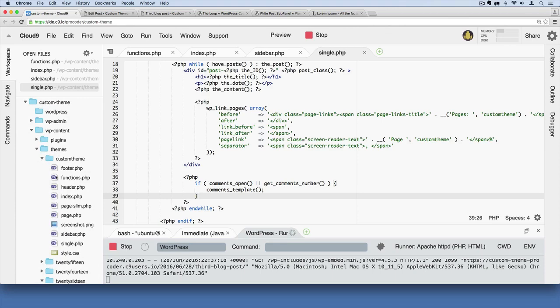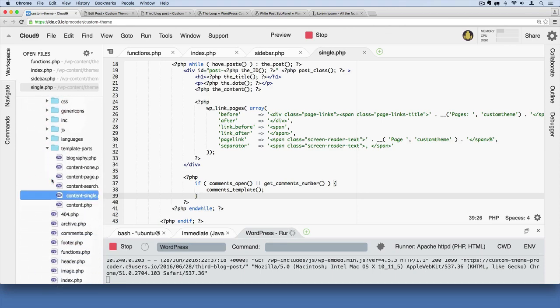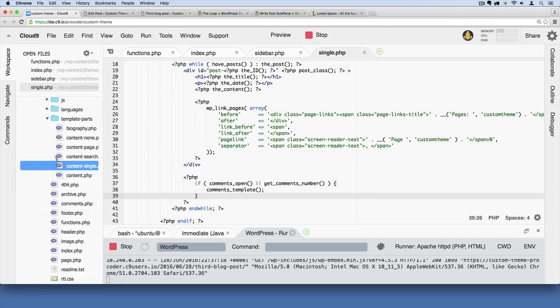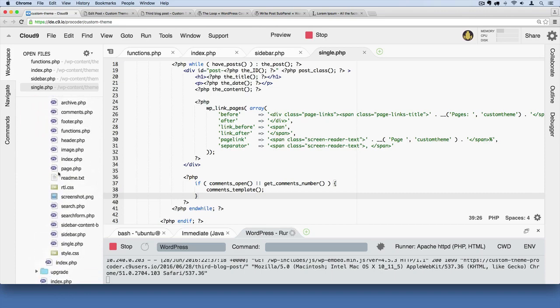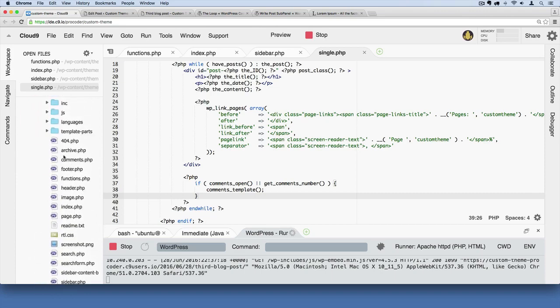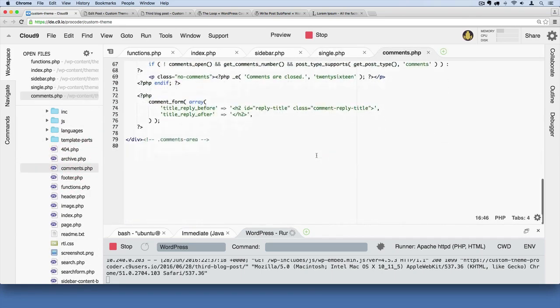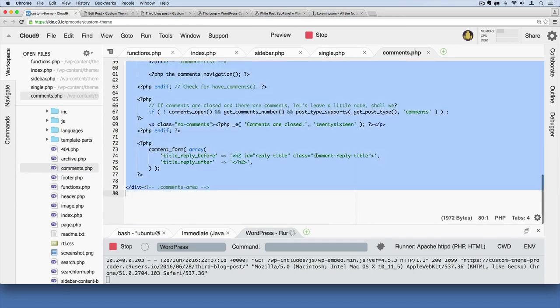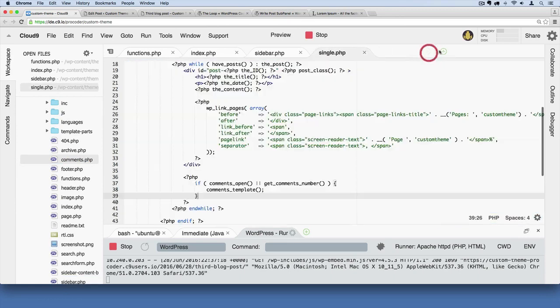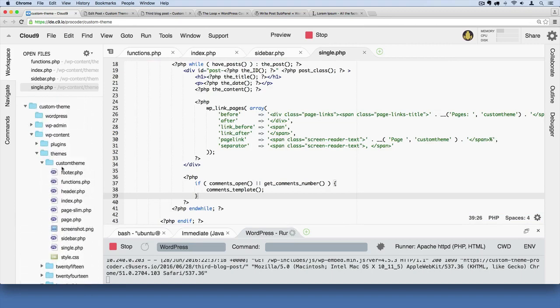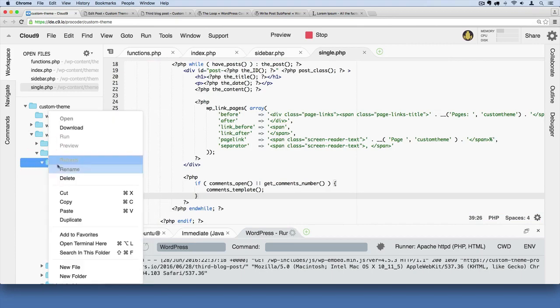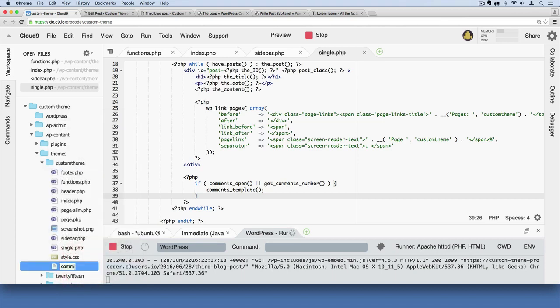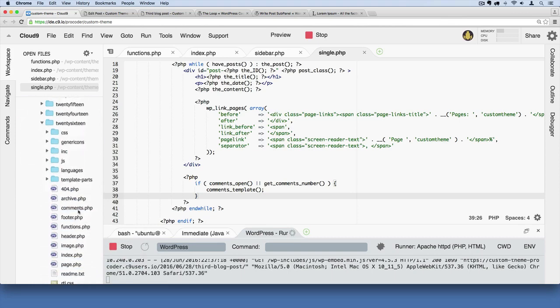I'm going to go over to 2016 and grab the comments template. They have a comments.php template file here. I'll double-click that and grab all the content from there. If you have 2016, you can do the exact same thing. If not, you'll want to copy my code as I do this. Don't copy yet, I'll show you when. I'll right-click on my theme folder name, say new file, and call it comments.php.